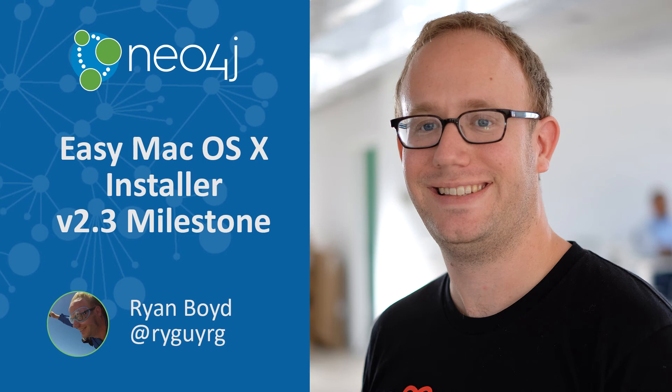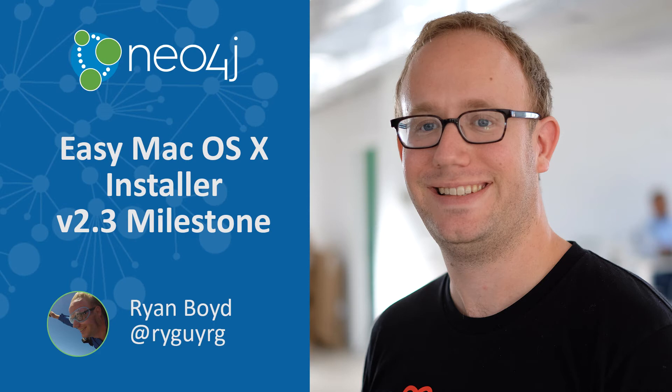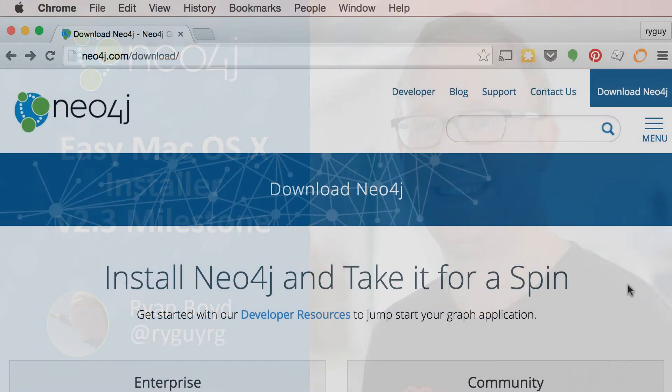I'm going to show you how easy it is to get up and running on a Mac with the new Neo4j Mac Installer in the 2.3 milestone release.